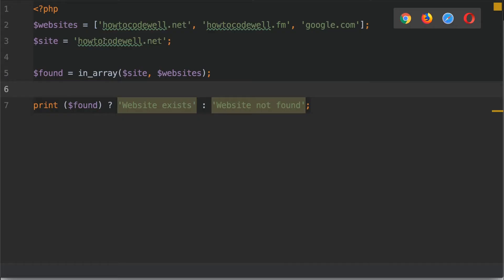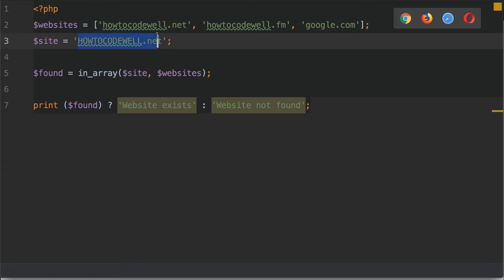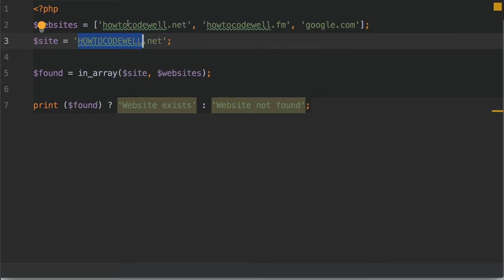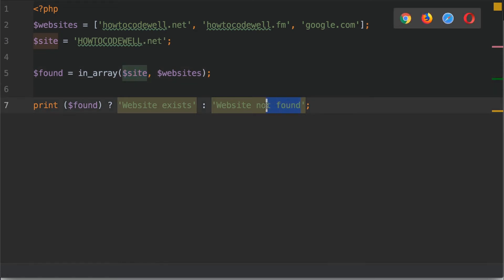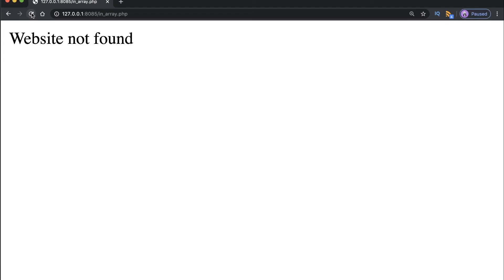Let's try that out. Back in the code, let's say this was capitalized — 'HowToCodeWell.net'. So we actually have a different string even though the website address is the same — one is uppercase and one is lowercase. The documentation states it is a case sensitive check against strings, so it should say the website is not found. Save your work, go back to the browser, refresh, and you should see that the website is no longer found because the string has changed in terms of its case.